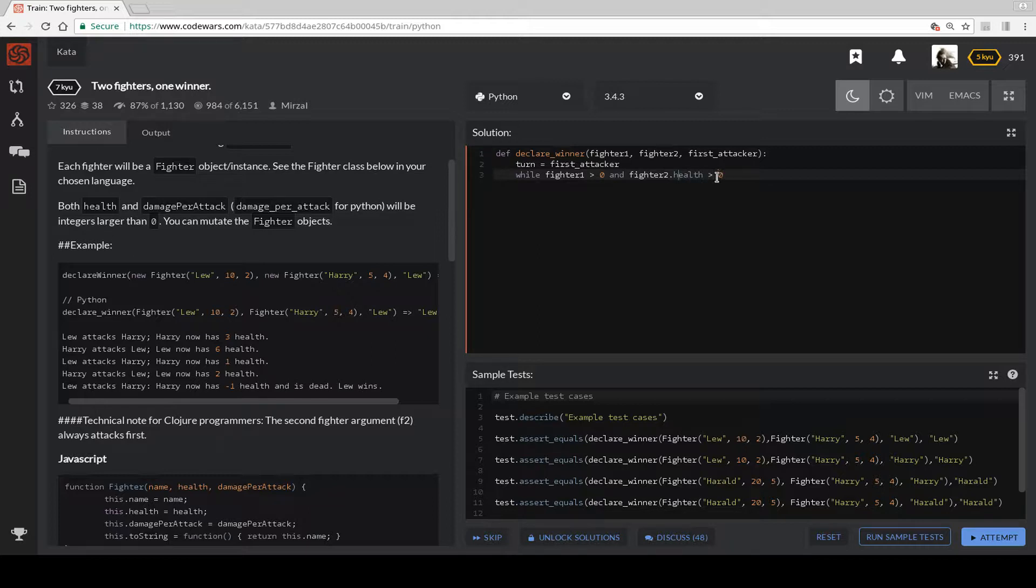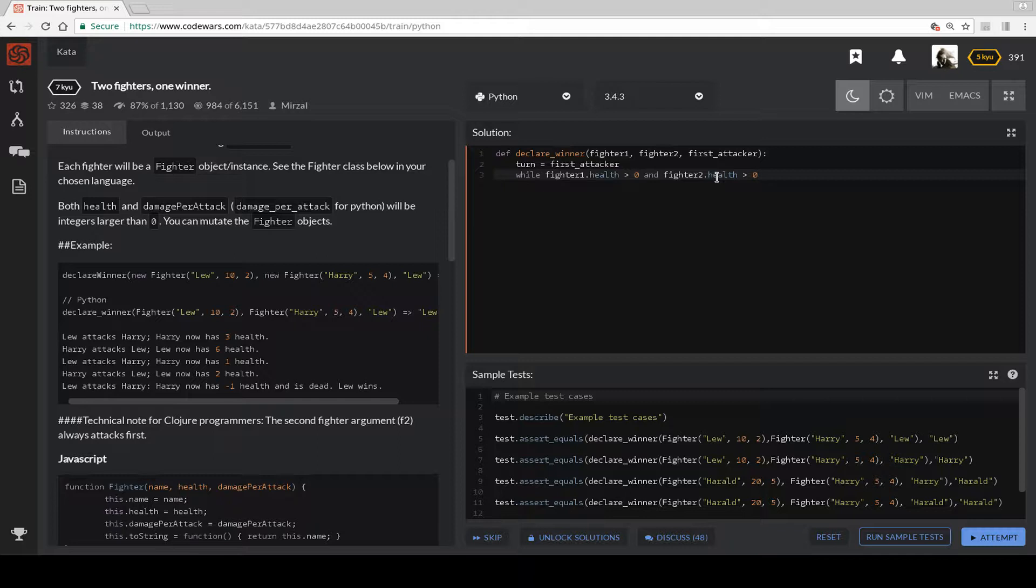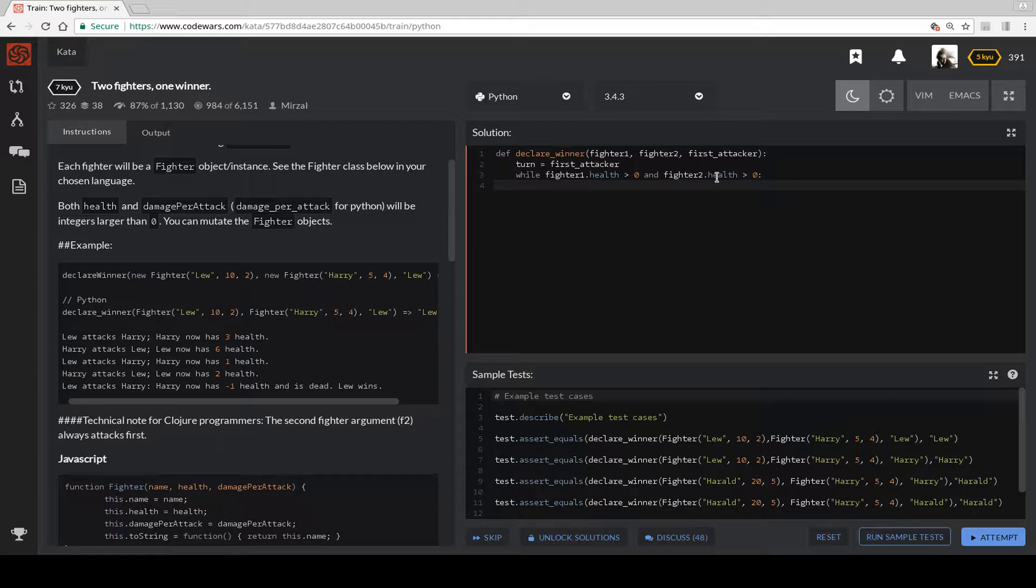So if any of them are less than 0, then we know we have a clear winner, right? So while is less than 0.